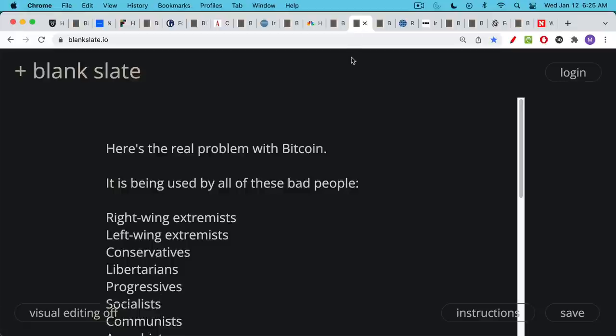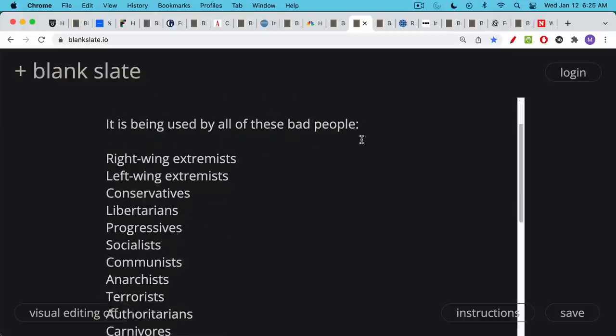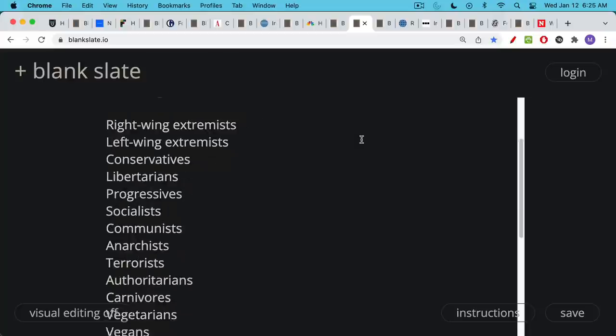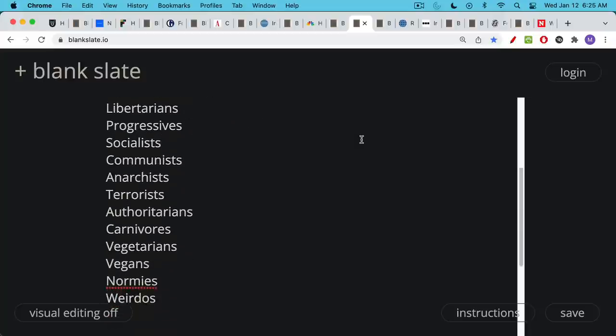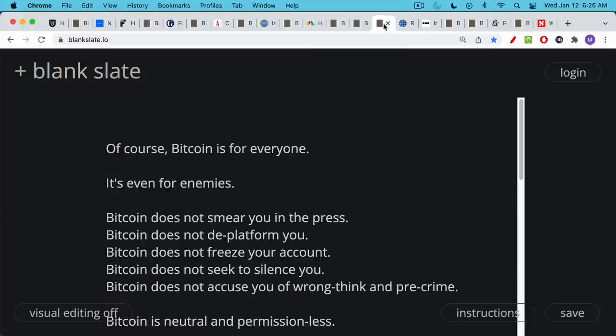It's being used by right-wing extremists, left-wing extremists, conservatives, libertarians, progressives, socialists, communists, anarchists, terrorists, authoritarians. It's even being used by carnivores, vegetarians, vegans, and some normies use it as well, and a lot of weirdos use it, unfortunately. And this, of course, is because Bitcoin is for everyone.